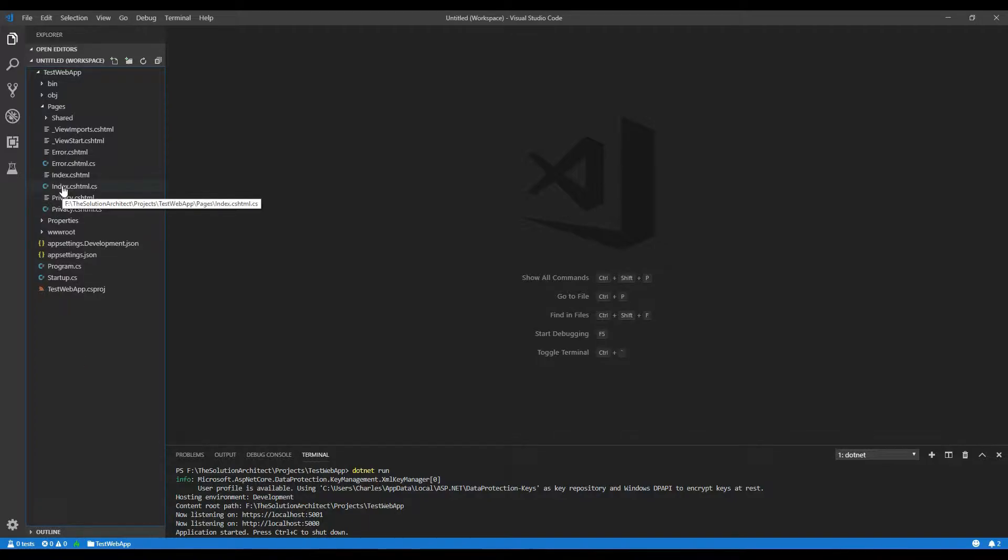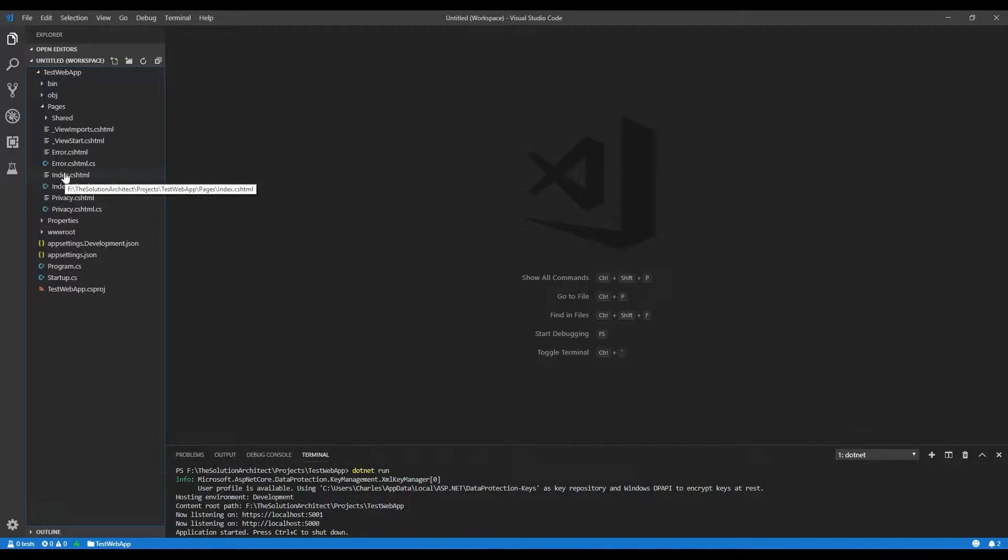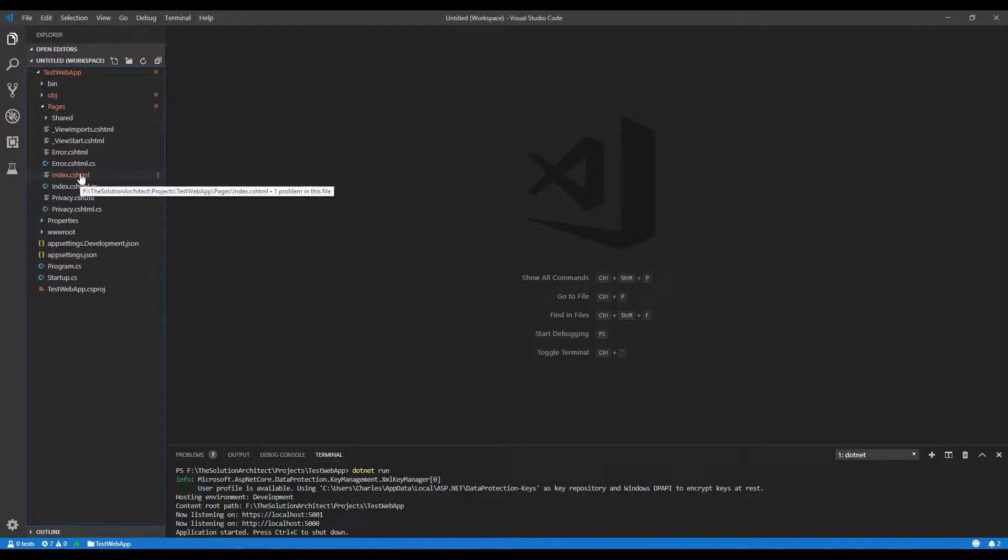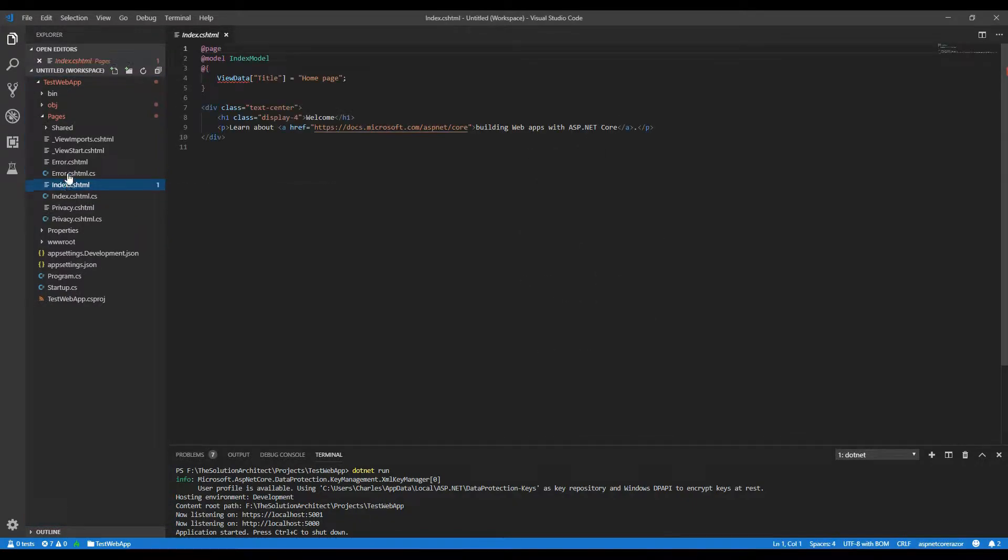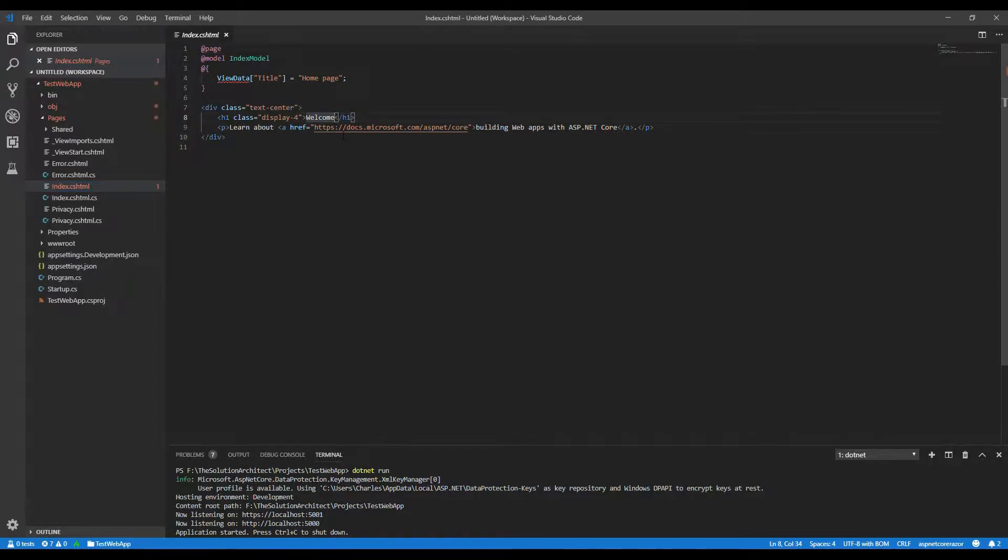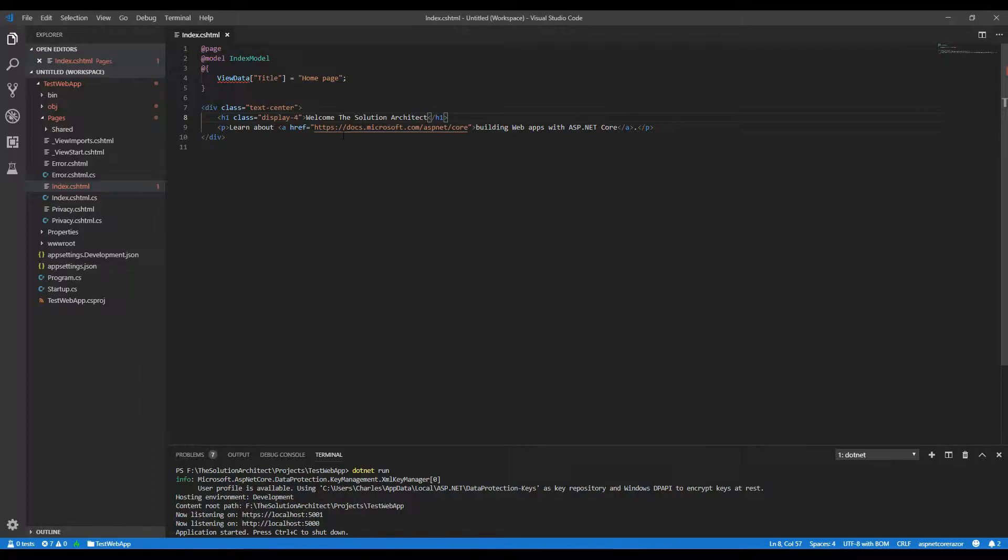So out of the, you know, what gets kicked off is the index file is always the beginning file, the main file. And so when the application kicks off, it will always search for the index file and actually display the index file. So if you look at the index file, it's actually very basic. Let's make a change to the index file. We say, welcome to the Solution Architect channel subscribers.